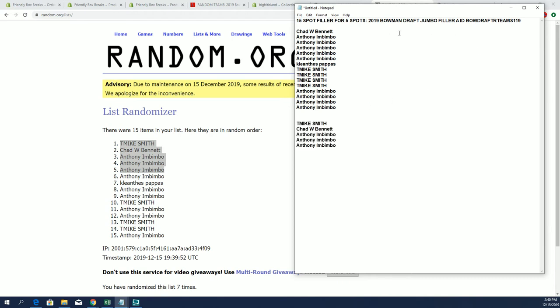Certainly Bowman draft has some awesome stuff that's going to be coming out in the break. You know it.